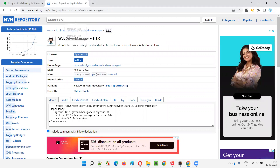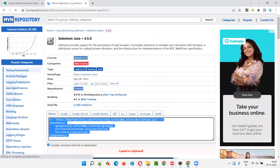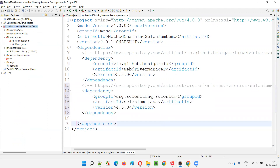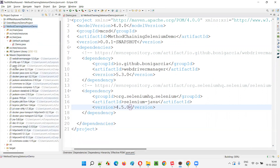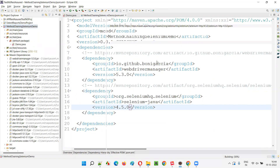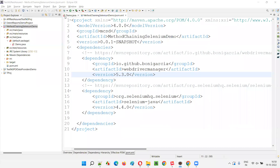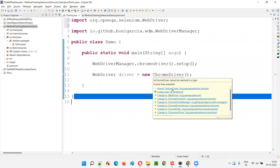Similar to how we added WebDriverManager, we have to add the Selenium Java library. We go to MVN repository and search for 'Selenium Java'. In the search results, click on Selenium Java, go with the latest version — 4.5.0, as of when I'm recording this on 19 October 2022. Copy the dependency, go back to pom.xml, and paste it between the dependency tags. Click Save All — it will be downloaded and configured. Now hover the mouse on WebDriver and ChromeDriver to import them from the Selenium library.